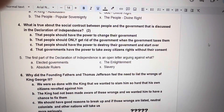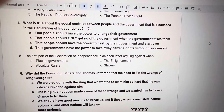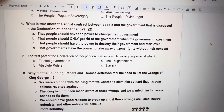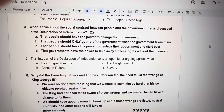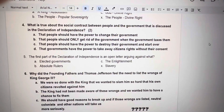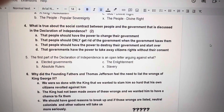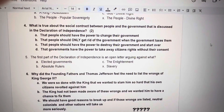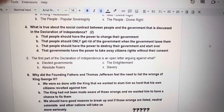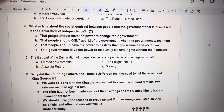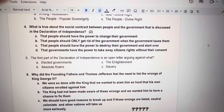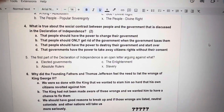Number 5. The first part of the Declaration of Independence is an open letter arguing against what? A. Elected governments. B. Absolute rulers. C. The Enlightenment. X. Slavery.